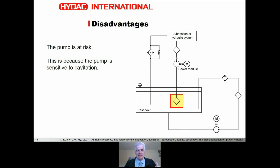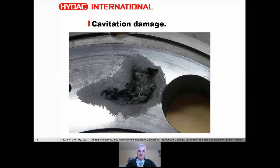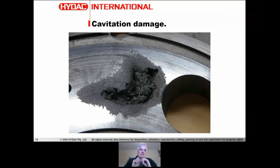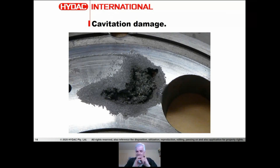The disadvantage of suction filtration is that the pump can be at risk because it's very sensitive to cavitation. Cavitation is incredibly damaging. Here's a photo of a lens plate from a large pump showing a very deep cavity created by cavitation. In a ten-second explanation: a partial vacuum develops inside the pump, creating vapor bubbles within the fluid. Those bubbles expand and then snap back as the pump creates pressure, which is incredibly damaging.